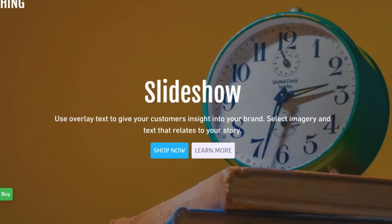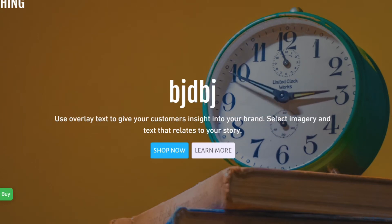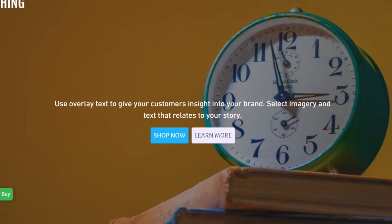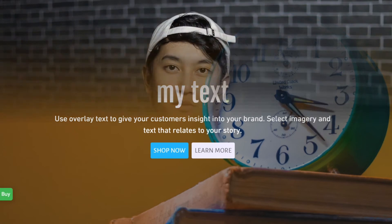Then you can add the text tags and the buttons you want, and it is that simple. Now you have a video background in your Shopify store.